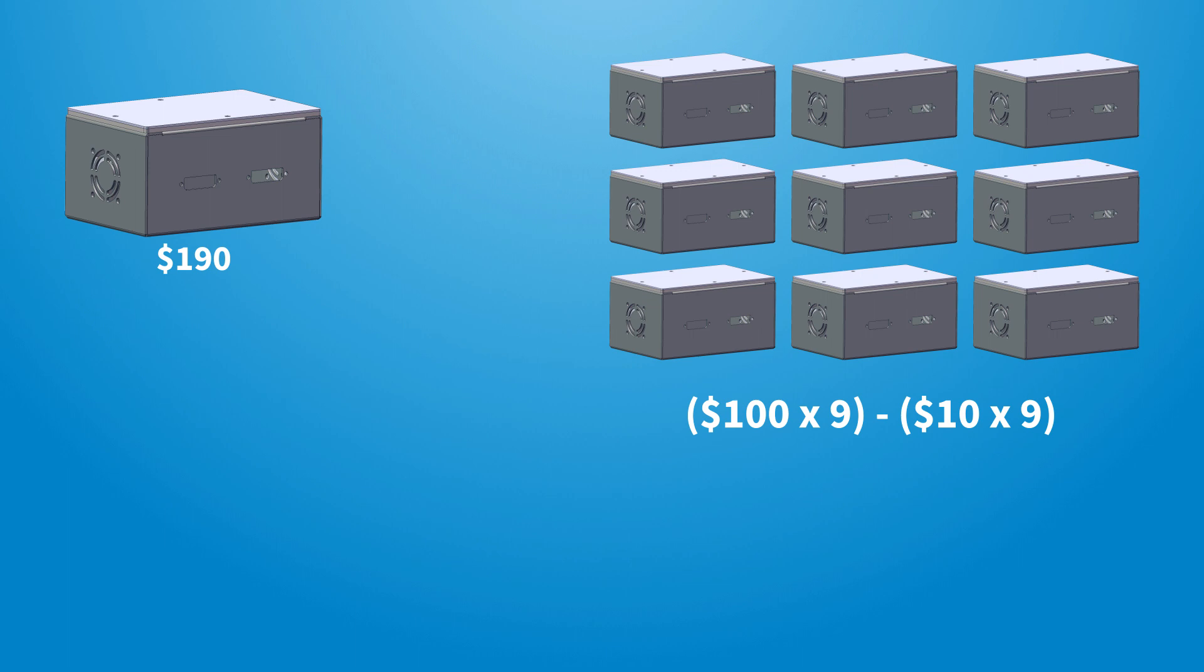So, by the time the order is complete, the original first order you put in will actually only have cost you $100, because you would have received a $10 credit for each of the other nine units that you ordered. This is an excellent option if you're coming up with a brand new design, but you know you're eventually going to need it in larger quantities. Because we all know that the first prototype rarely hits the mark, right?